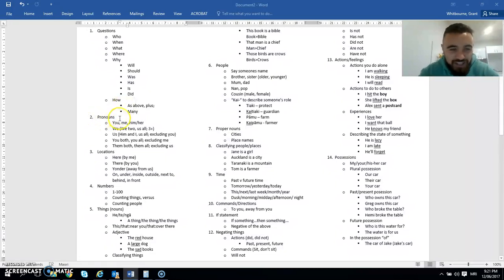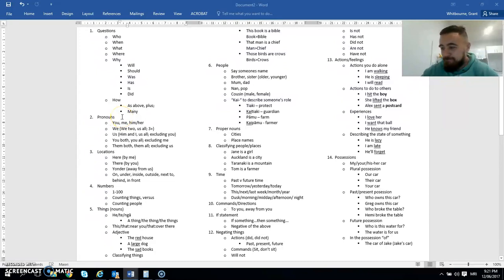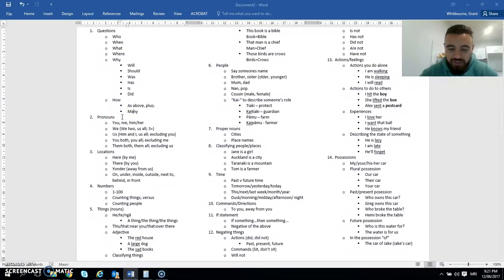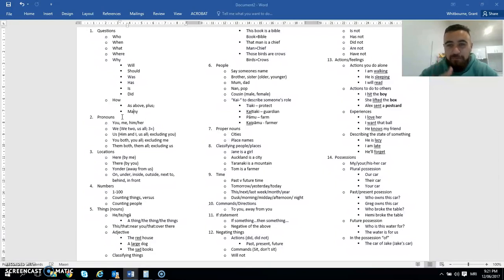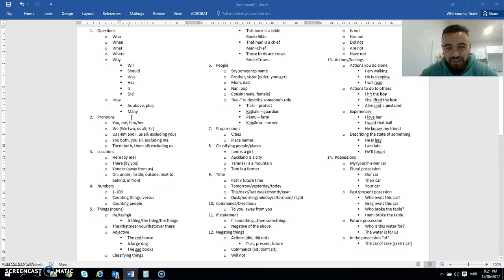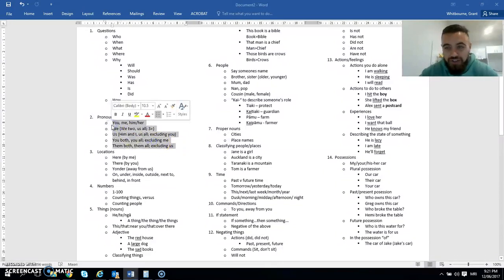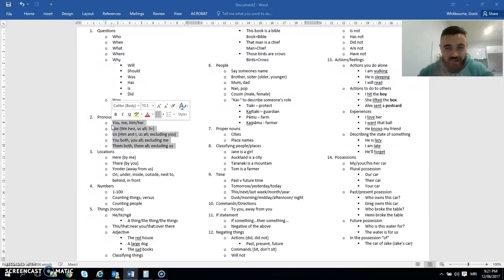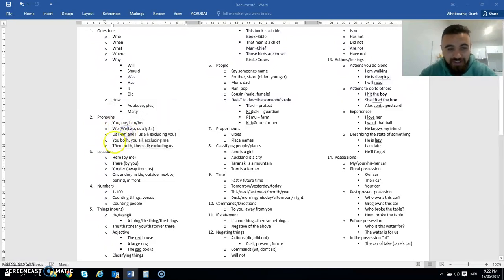The next is pronouns. So for those that maybe you've forgotten pronouns from school, pronouns are all those words like I, we, him, her, she, us, them. They're words that help to describe particular people. So learning how to say all those in Te Reo Māori. And there's actually a few more in Te Reo Māori than there is in English. That's for another lesson. So we won't go into that now.